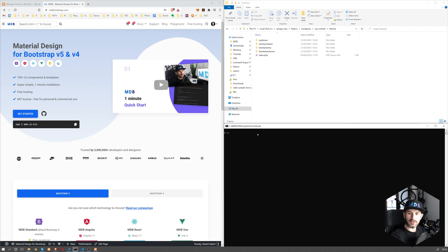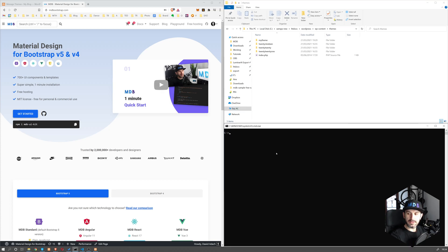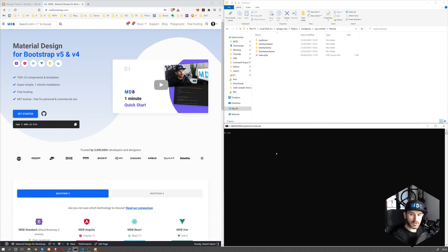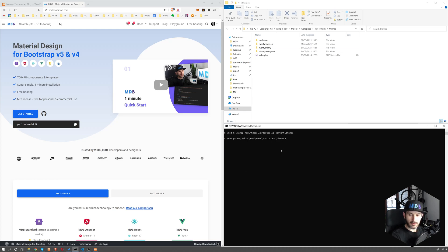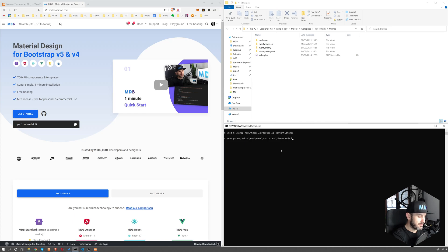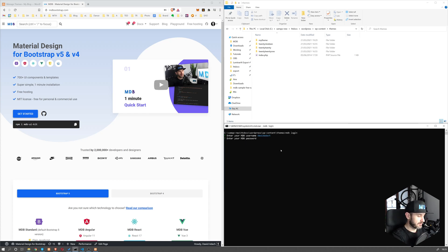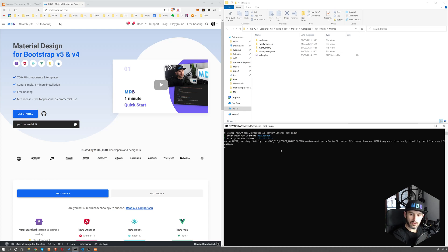Once you have a terminal open, let's run the following command. Change directory and let's go to this themes directory. So now we are here. Let's log in to MDB. So mdb login, provide username and password, and we are logged in.